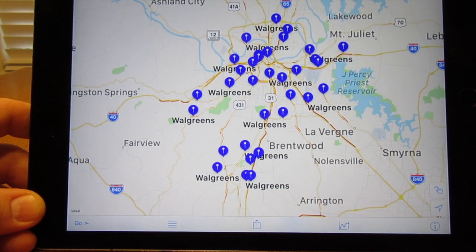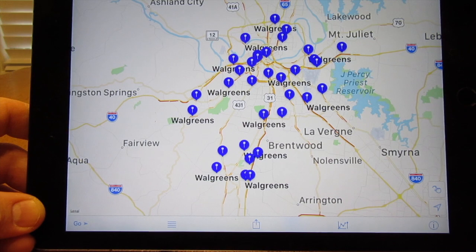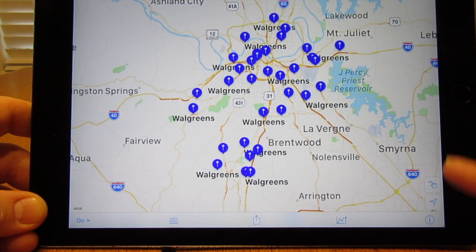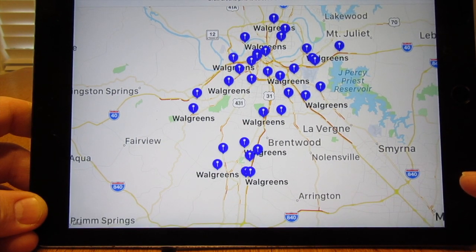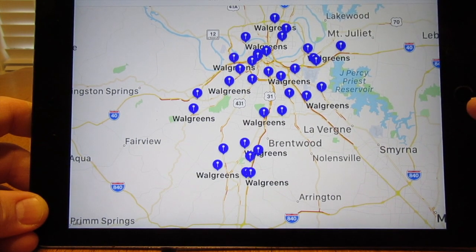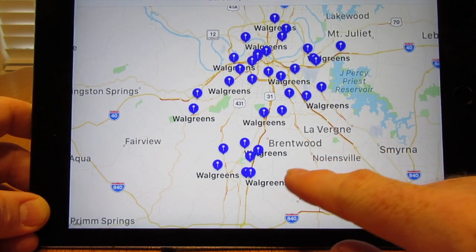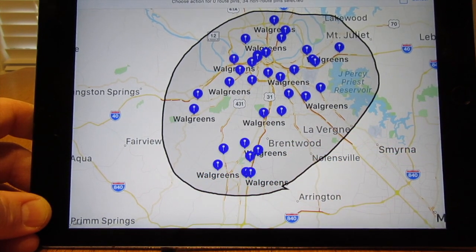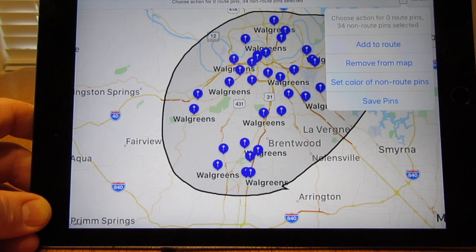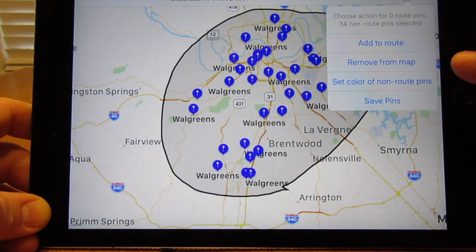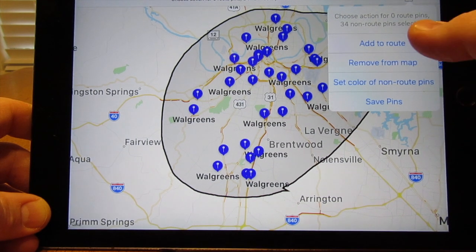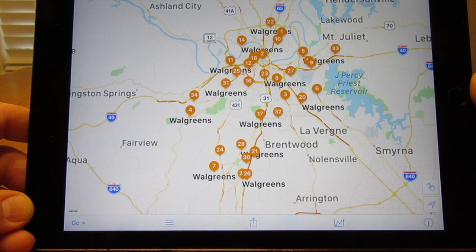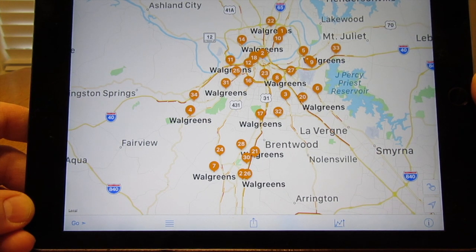Now that you've got all the spots on there, what do you do next? In the latest update for iOS 11, down in the bottom corner there's an icon that looks like it's drawing a line — hit that and it lets you draw a circle around pins to select them. I make a big circle around all the pins, and then the option with the arrow-up envelope lets you add them to the route, remove them, set colors, or save them. We'll add them to the route — that puts all 33 stores in.